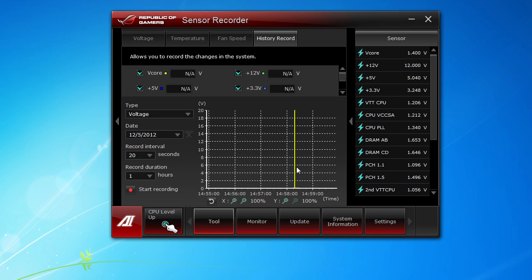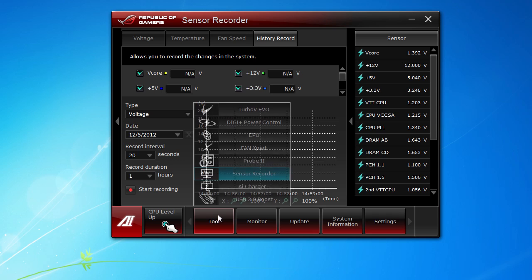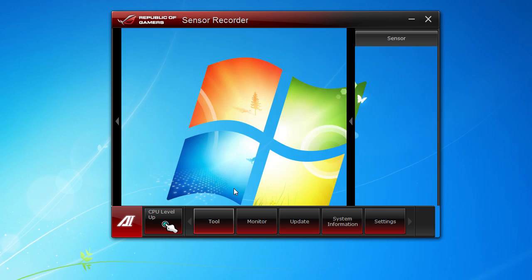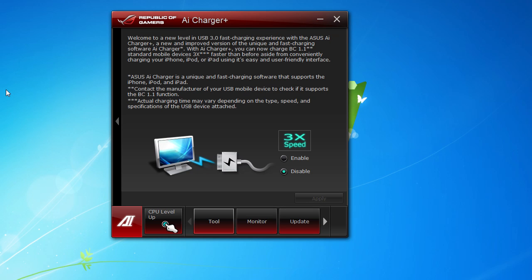Moving on, we have AI Charger with USB 3.0. It allows you to charge devices faster, things like your tablet, your mobile phone, USB devices. You can enable this to charge those devices much faster.